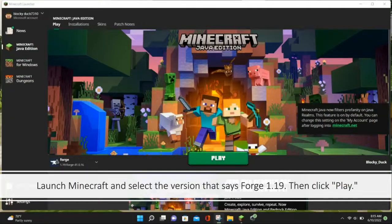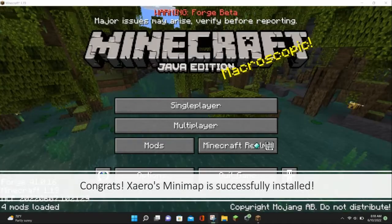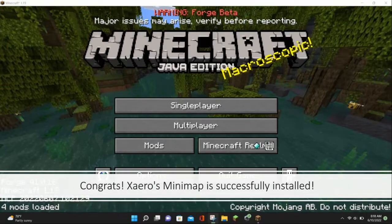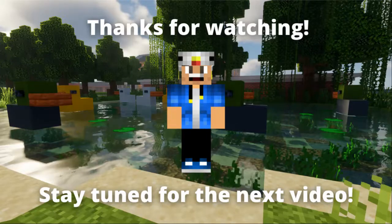Then launch Minecraft and select the version that says 1.19, and then click play. Click the checkbox and then click play again. And congratulations! Xaero's Minimap is successfully installed on your device! Thanks for watching!